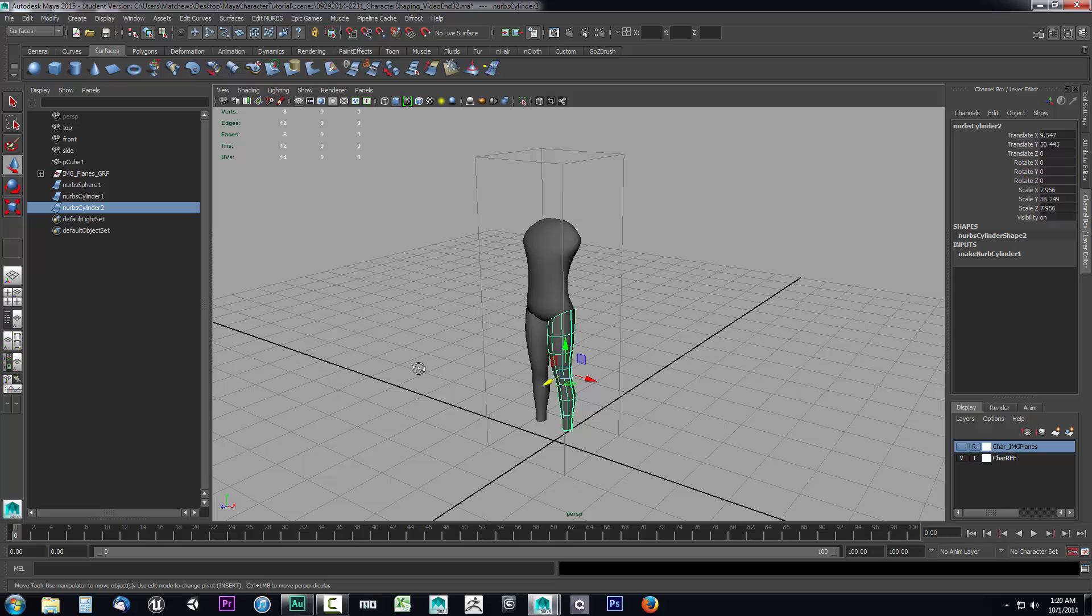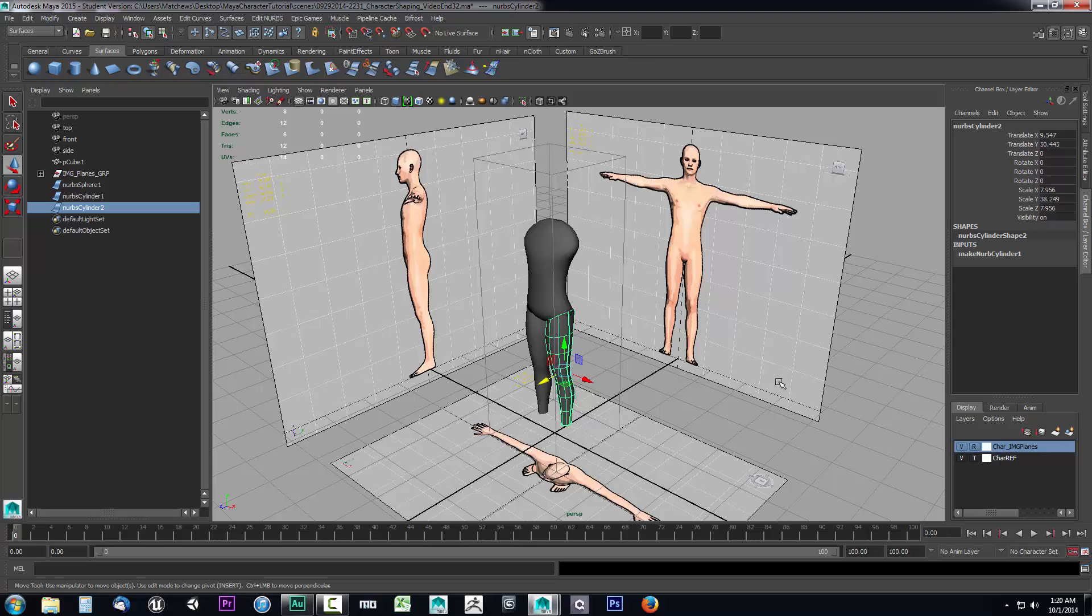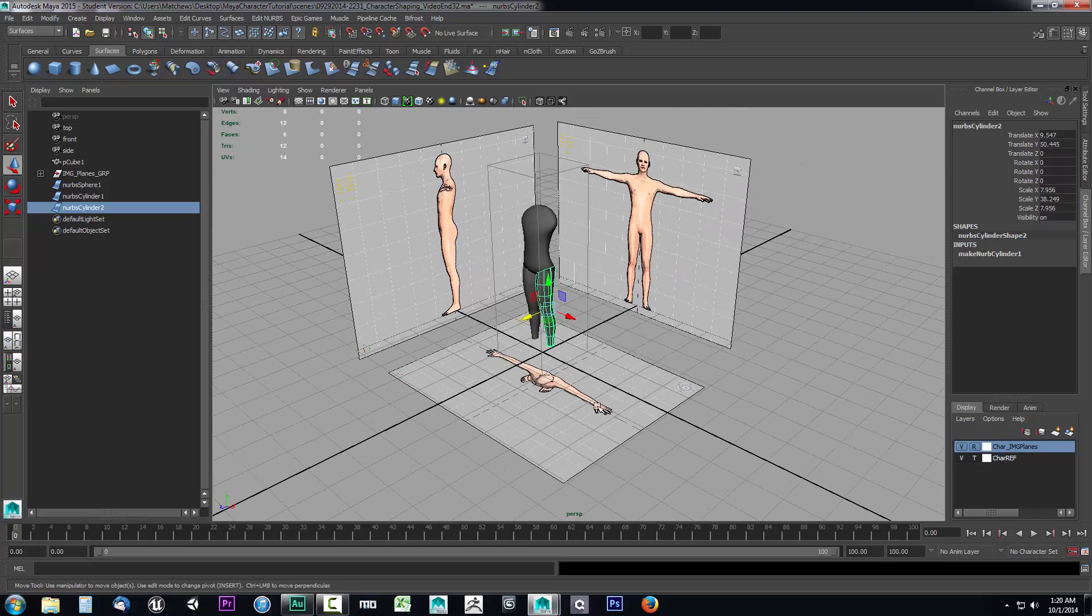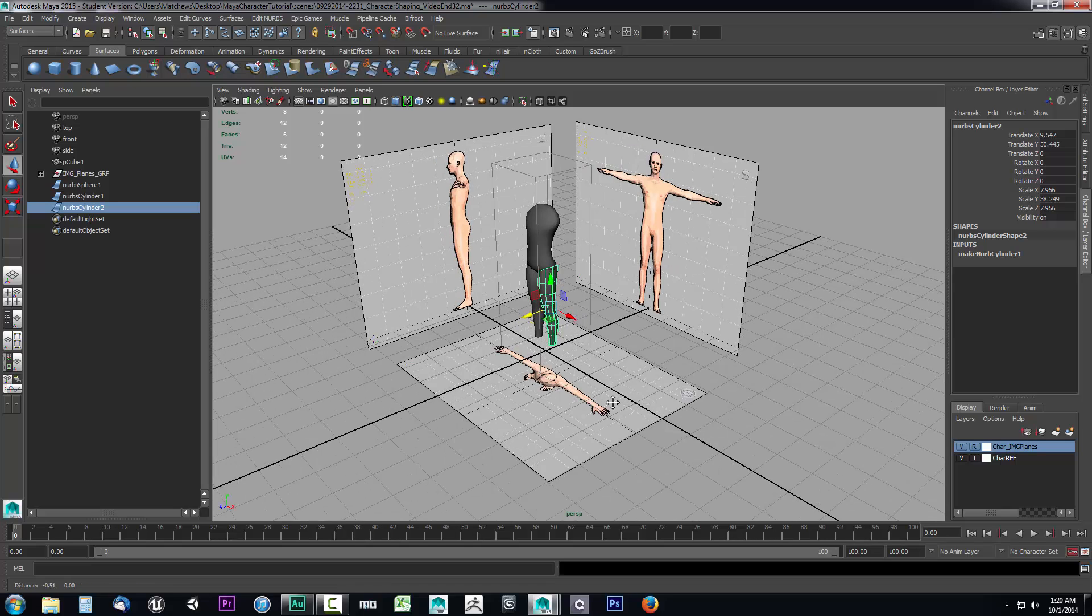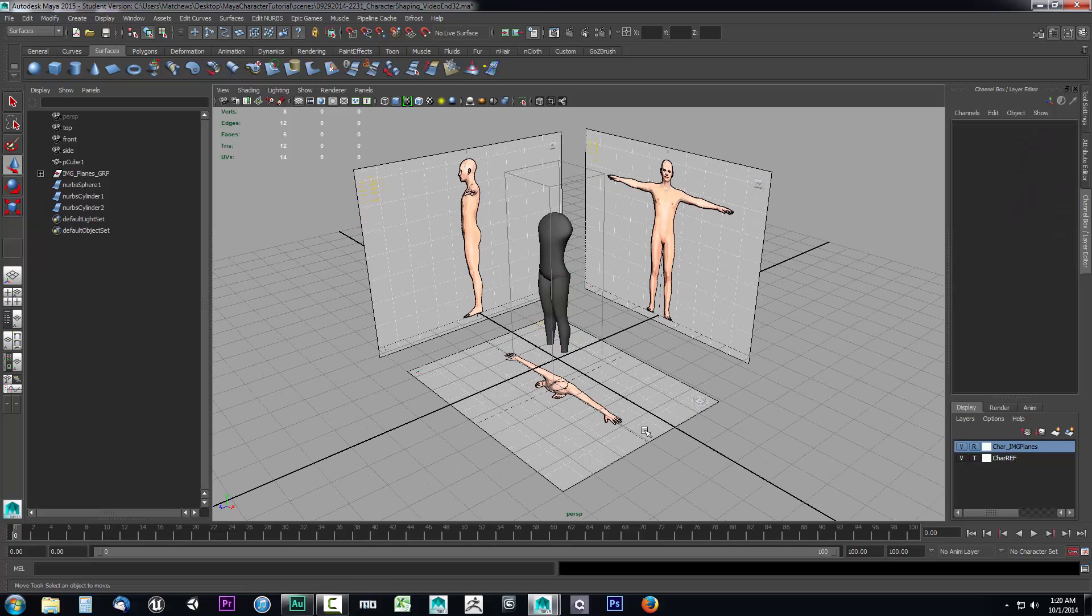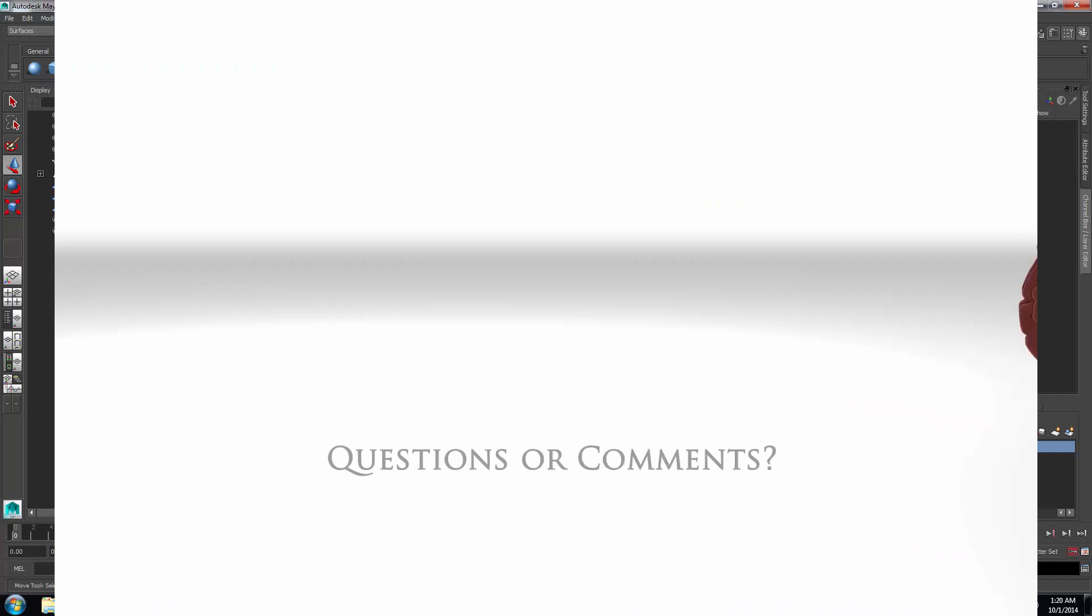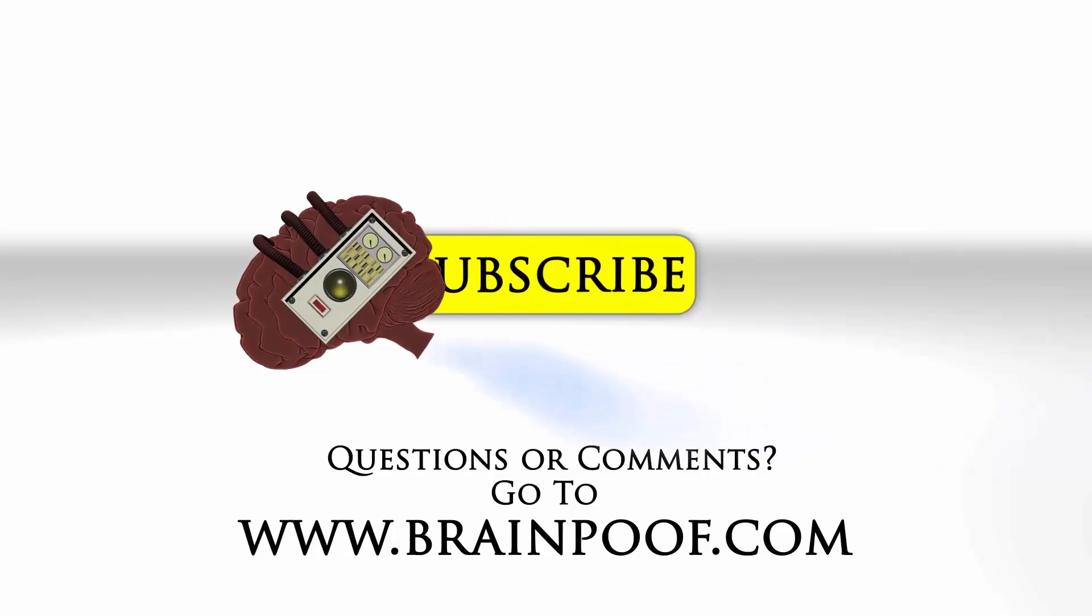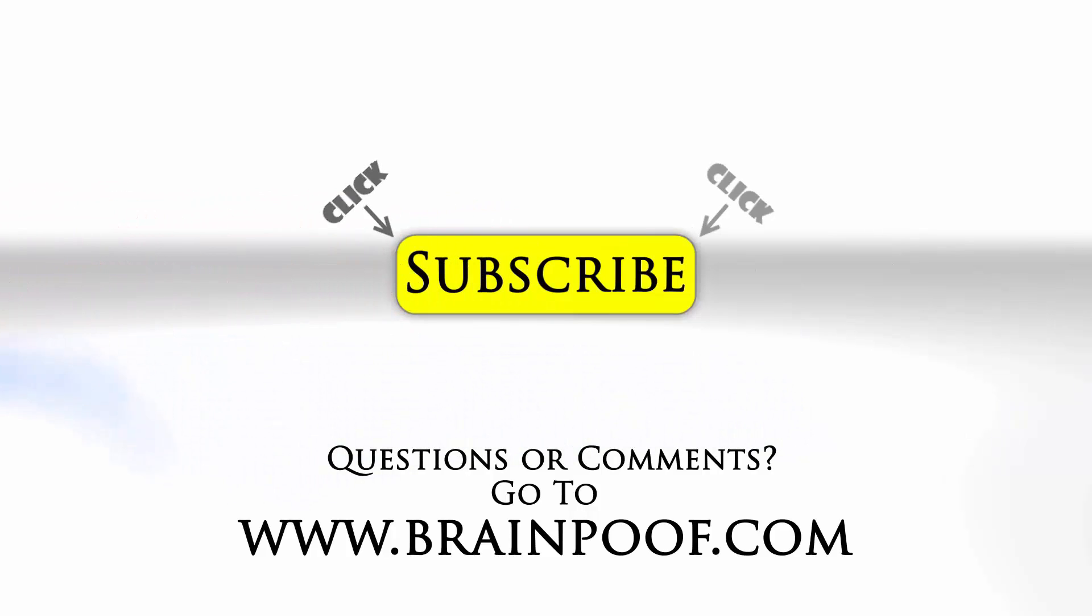So in the next video, what we're going to do is take a look at how we can build the arm using the top character image. But again, before you jump ahead, this needs lined up properly because I know this top reference image is not lined up correctly right now. At least it isn't for me. Hopefully you lined yours up better. We'll adjust that in the next video and create the arm. If you have any questions or comments, please post below the video on BrainPoof.com and click subscribe to follow us on YouTube.